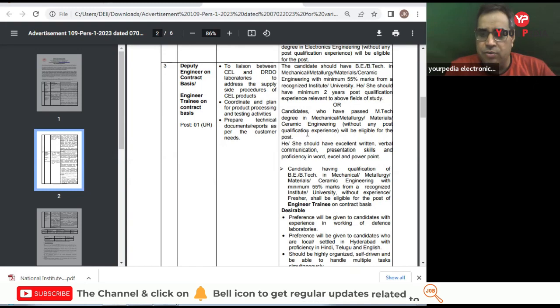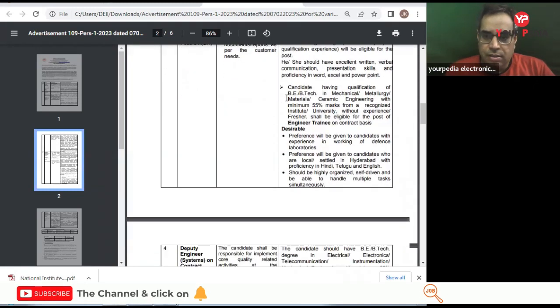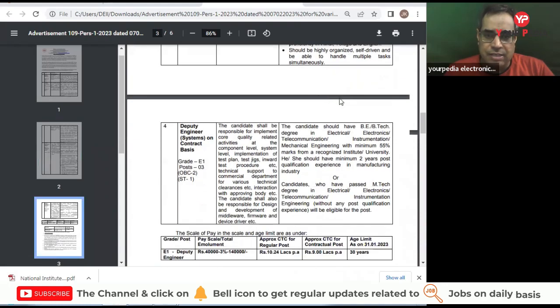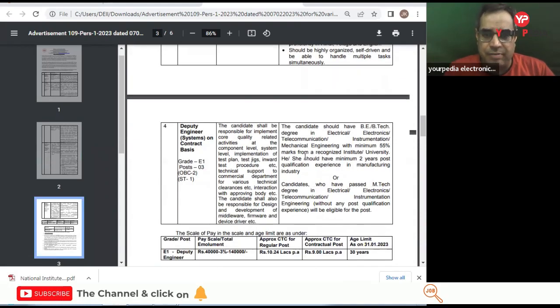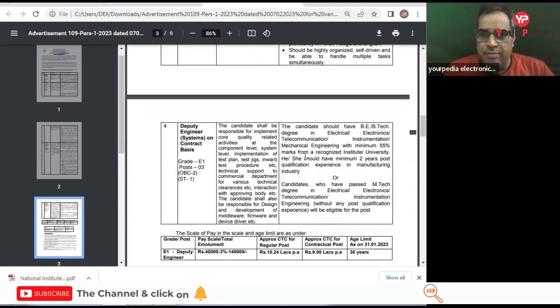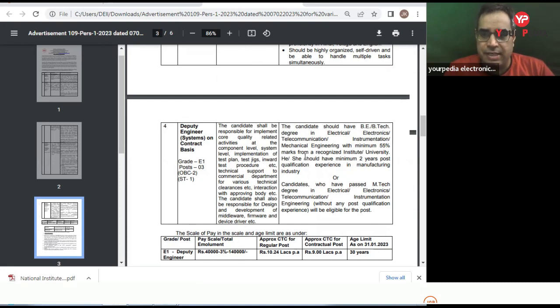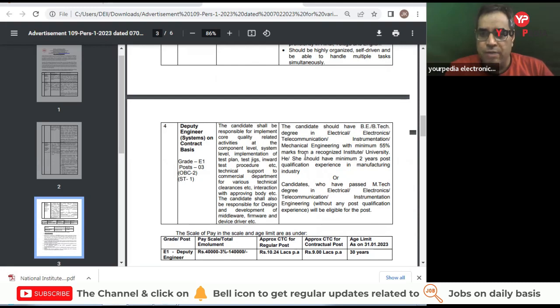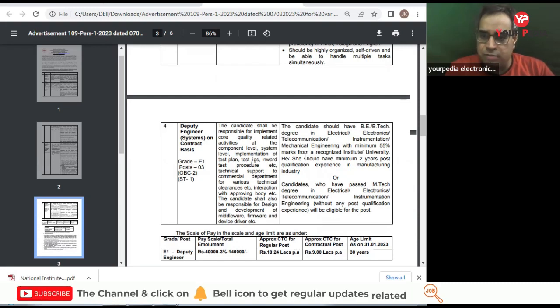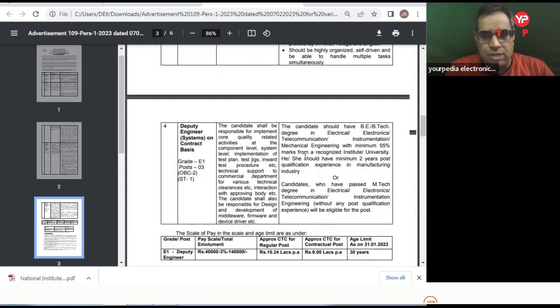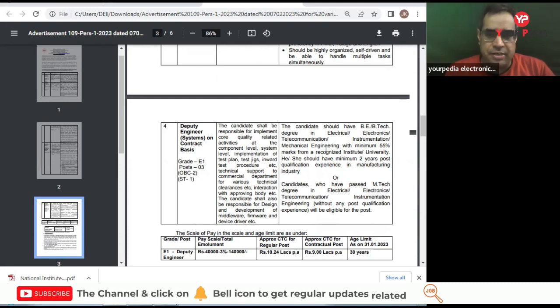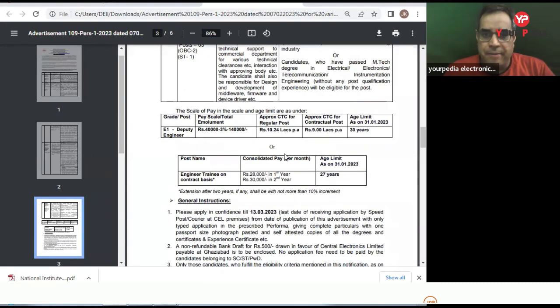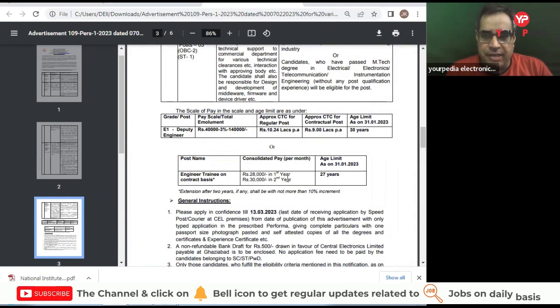There is another vacancy of Deputy Engineer Systems on contract basis - two posts, one for SC and one for ST. B.Tech in Electrical, Electronics, Telecommunication, Instrumentation, or Mechanical with minimum 55% marks plus two years experience, or those who have M.Tech degree in Electrical, Electronics, Telecommunication, or Instrumentation without any post-qualification experience are also eligible. You can see the pay scale here for different categories.